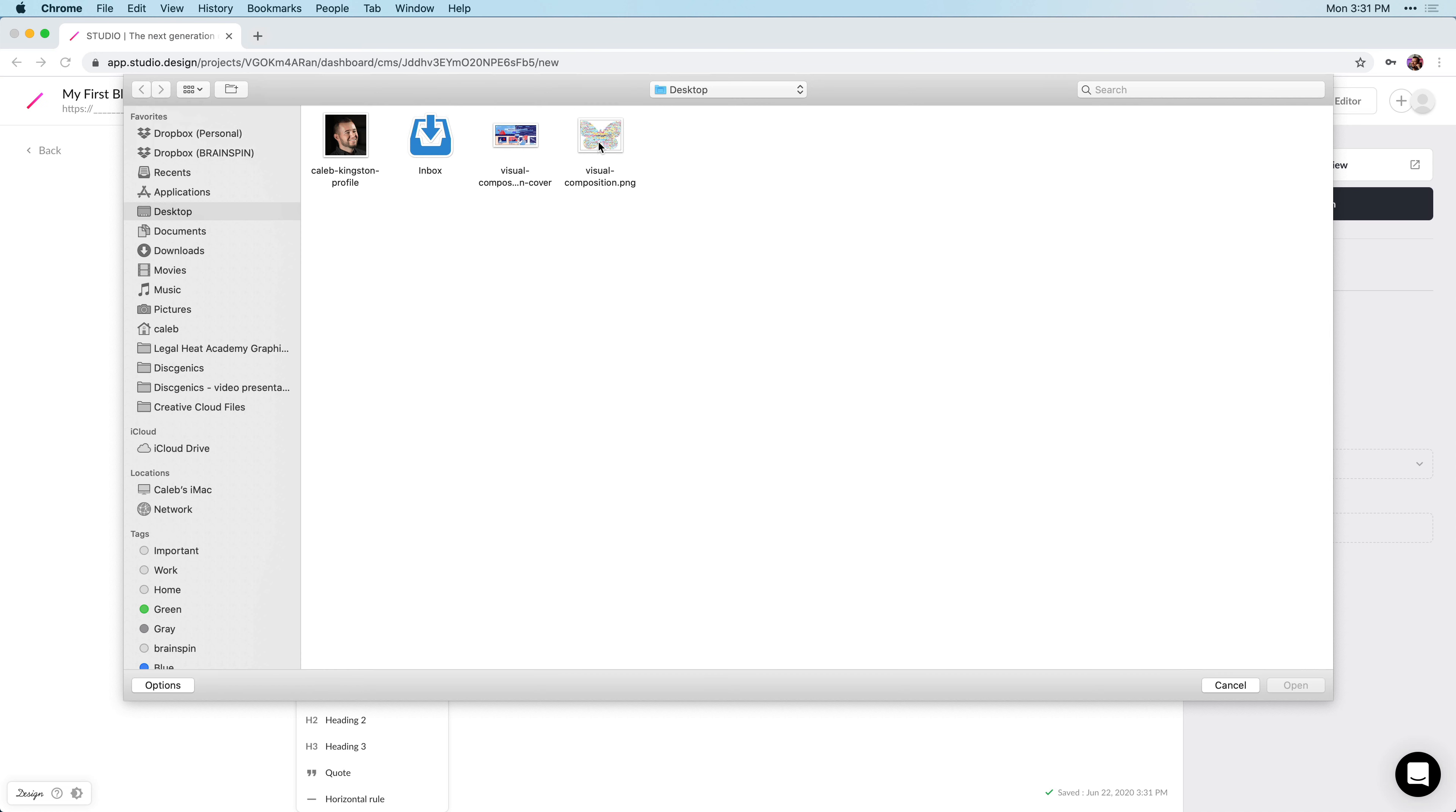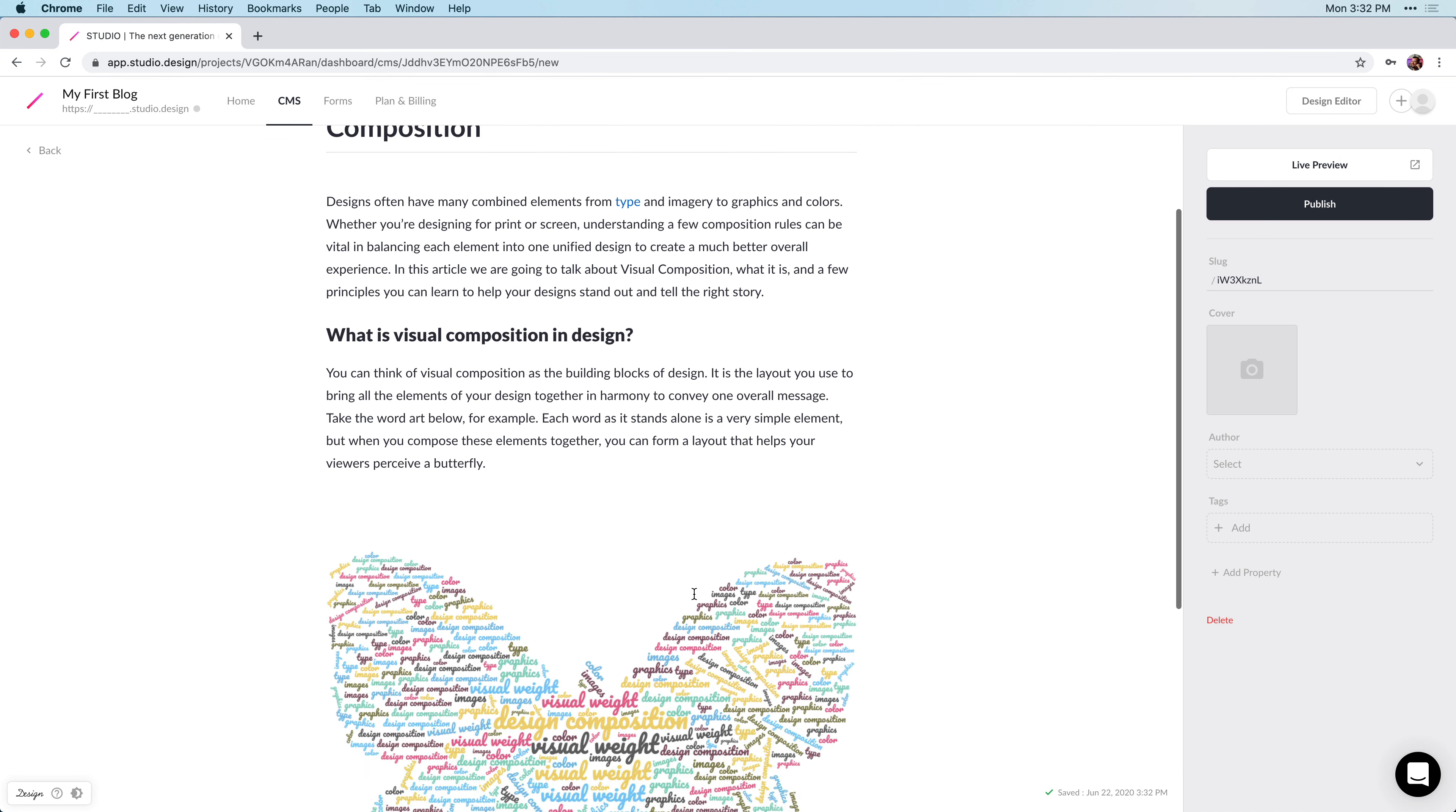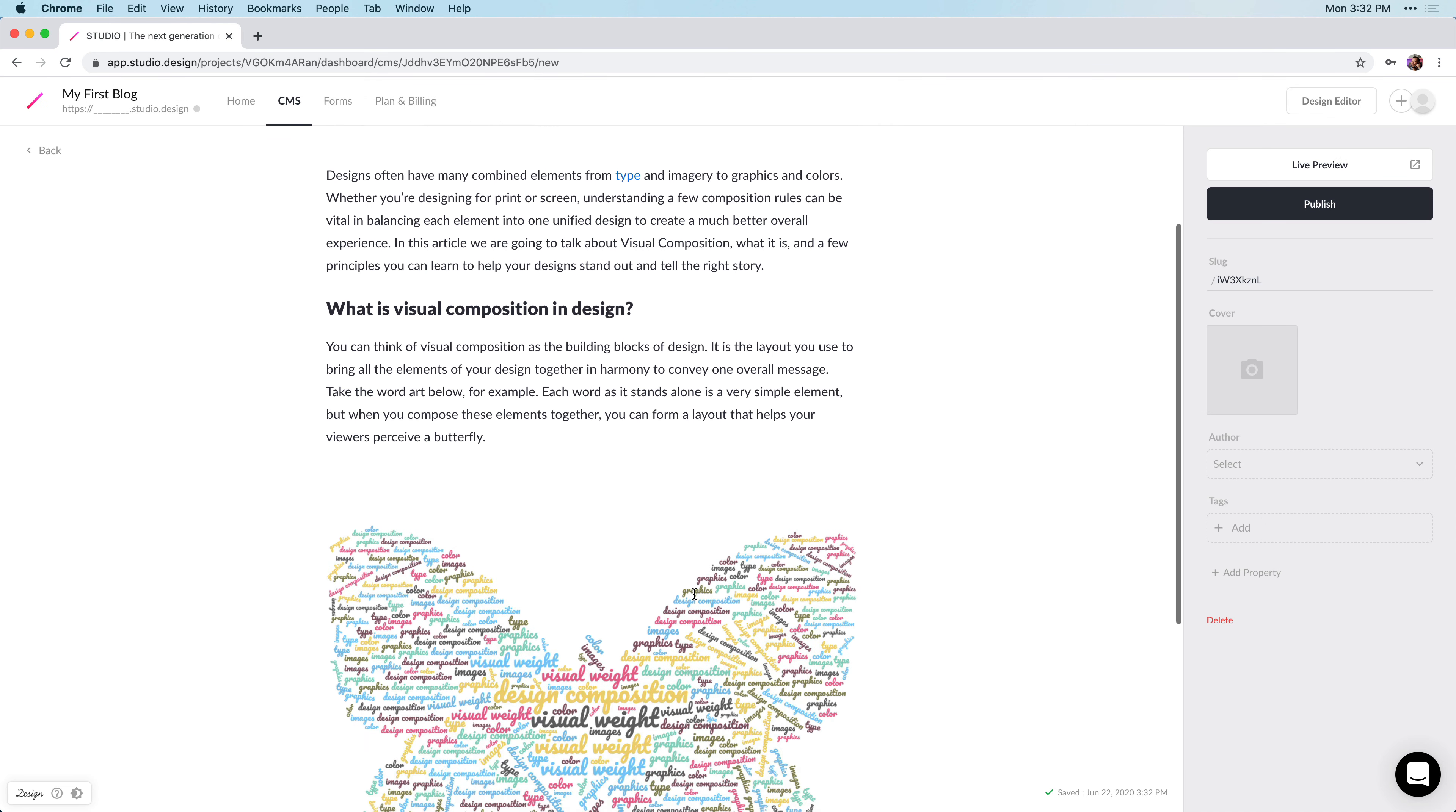We're going to add this butterfly graphic, and once we click open, we can see that's now added to our blog.